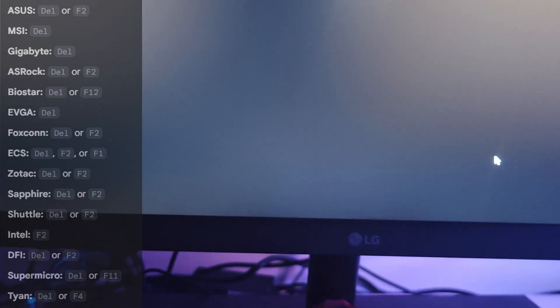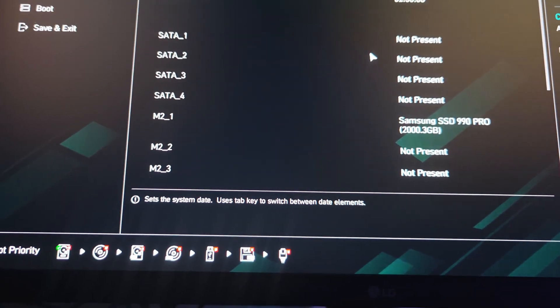It might be a different key for you, but you can try pressing Delete as well — it might work. You need to wait until you see the motherboard logo. For MSI, that's the moment where it tells you to press Delete to enter the BIOS. Once you click it, you're in the BIOS.